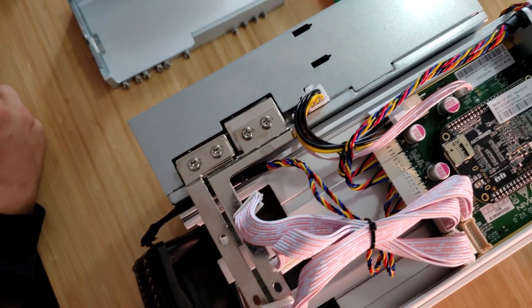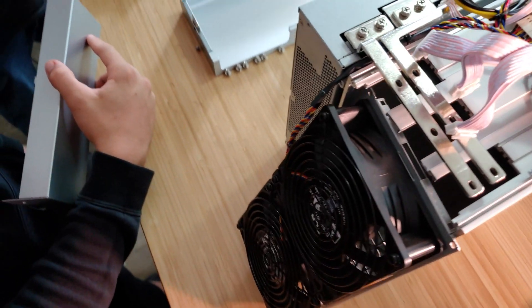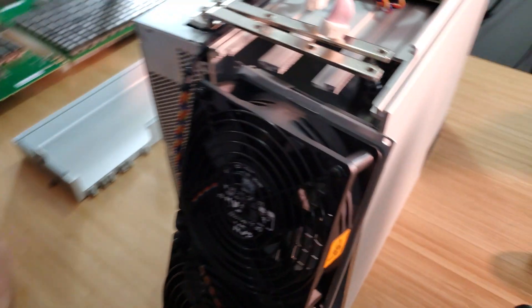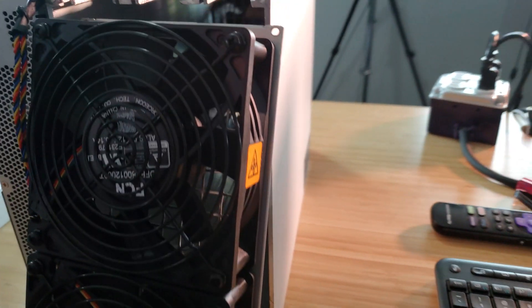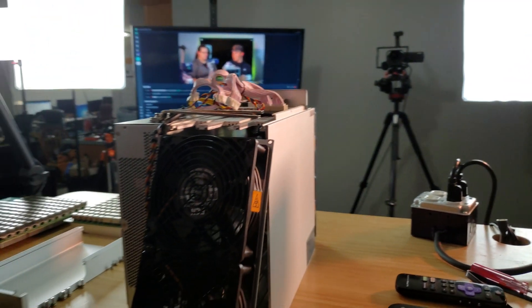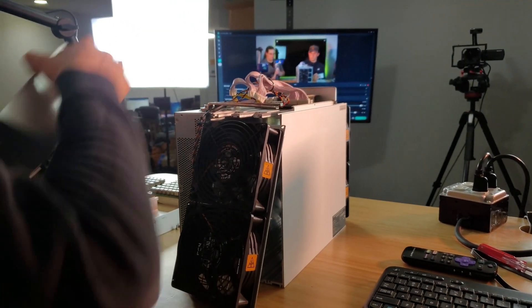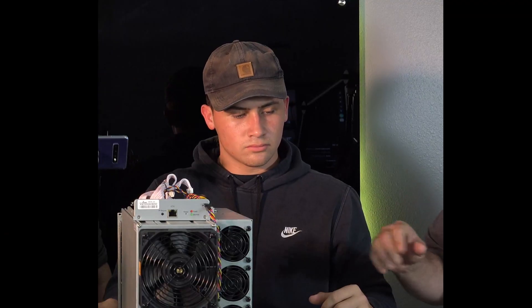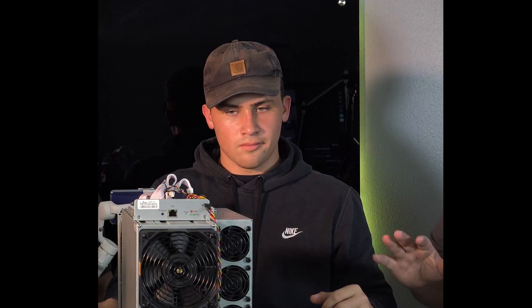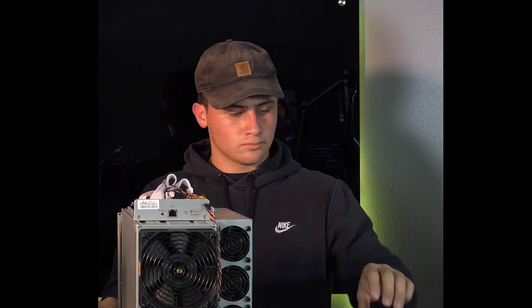That's as far as we're going to go with tearing down the power supply. There's a few more screws on the power supply that we could probably open it up even further, but we're going to leave that alone.